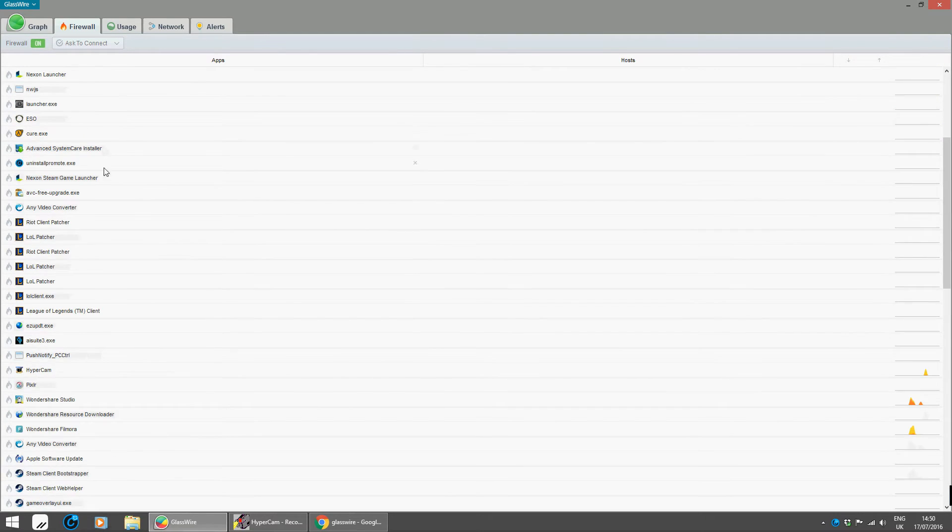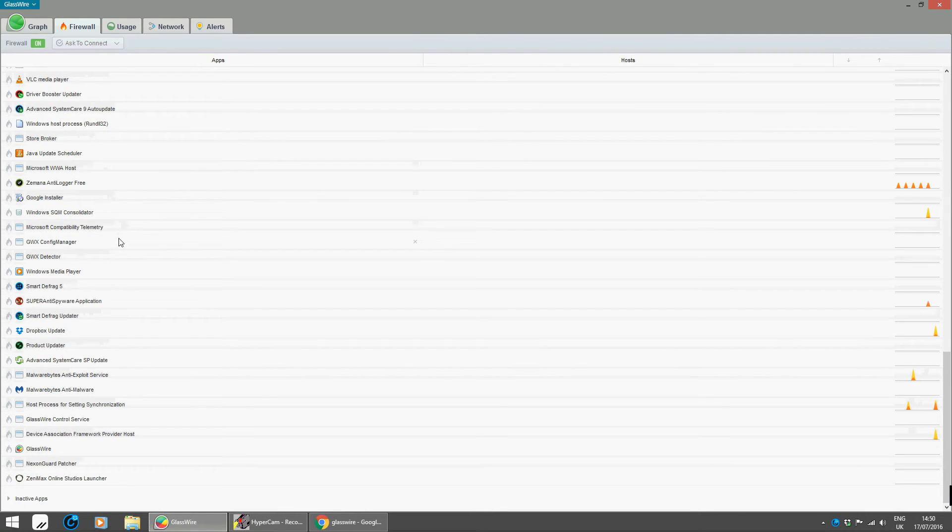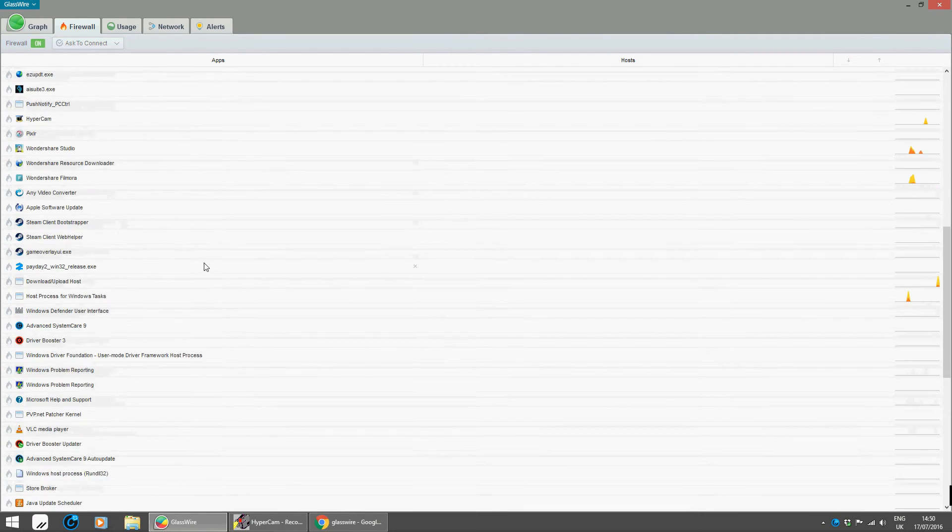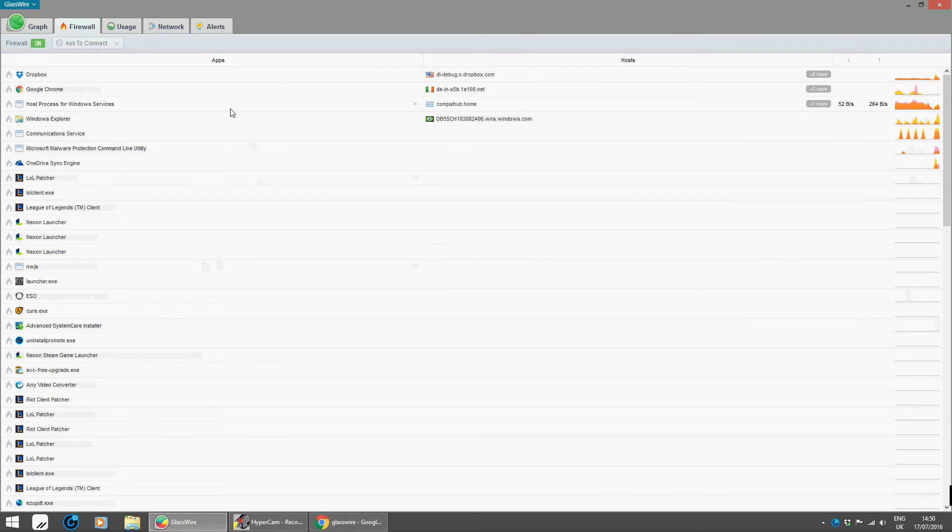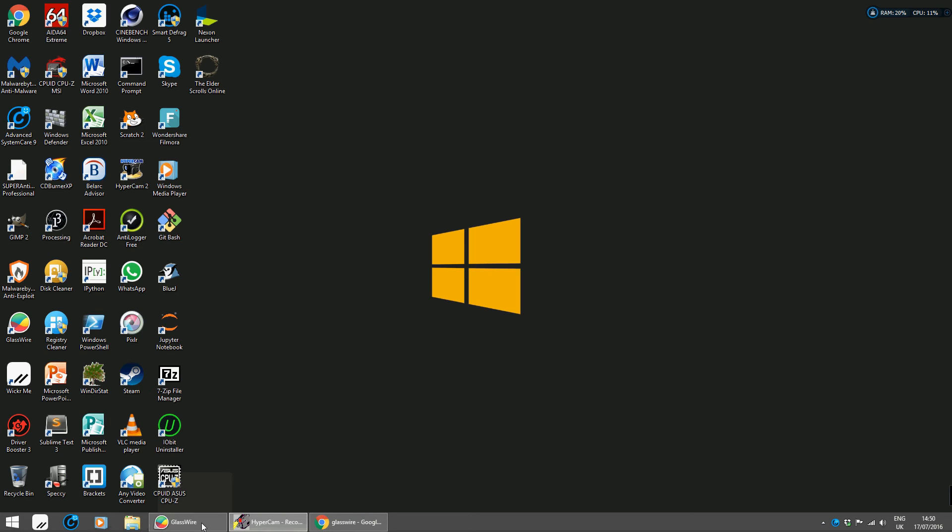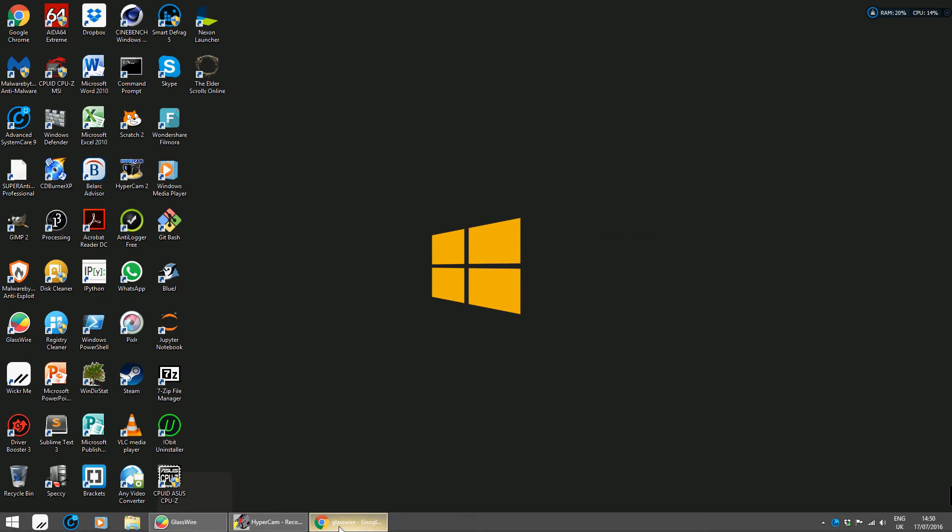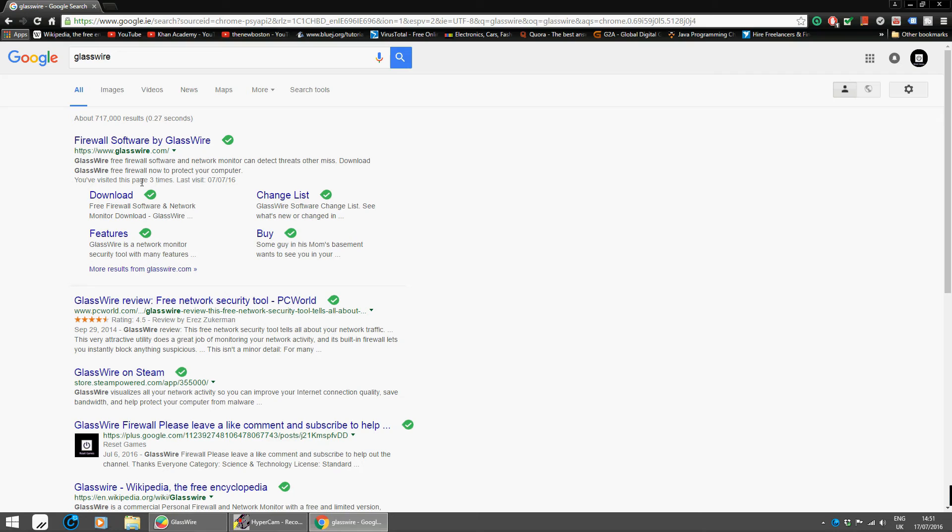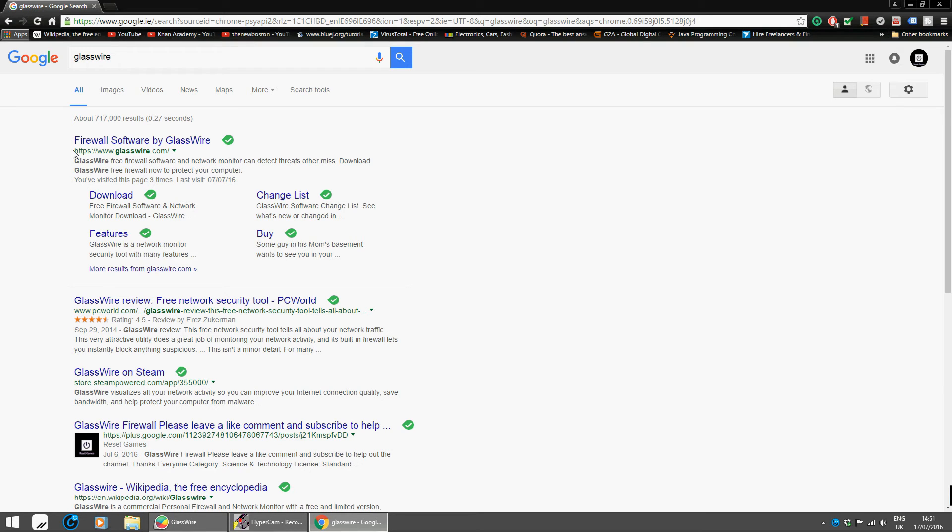But yeah, a big shout out to GlassWirePro.com. I'll show you that now. There's a link, it'll also be in the video below, which is https://www.glasswire.com. So yeah, hope you like the video.